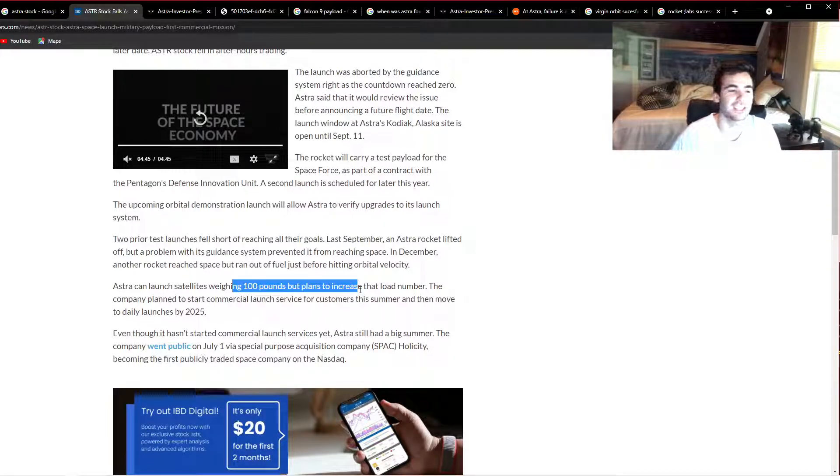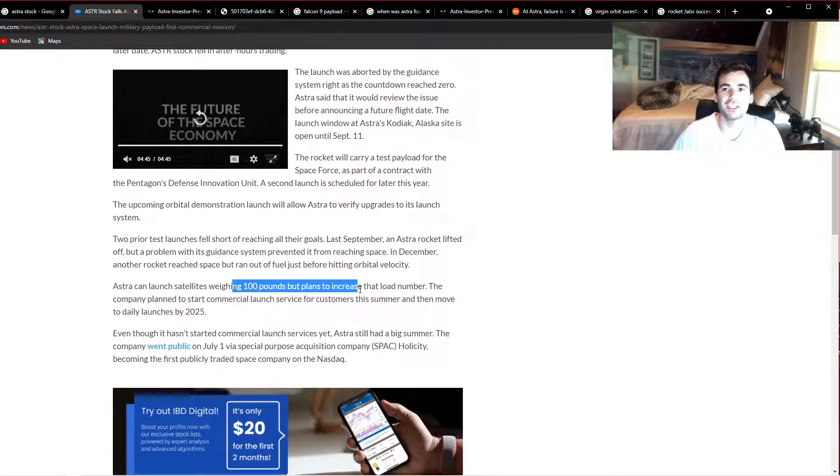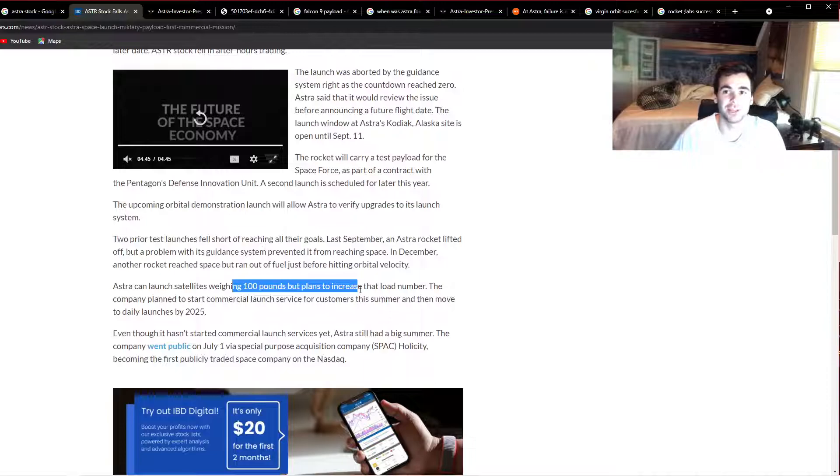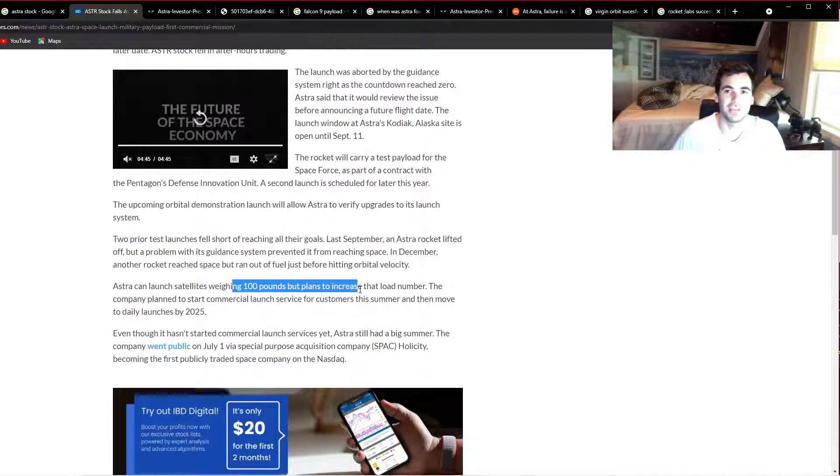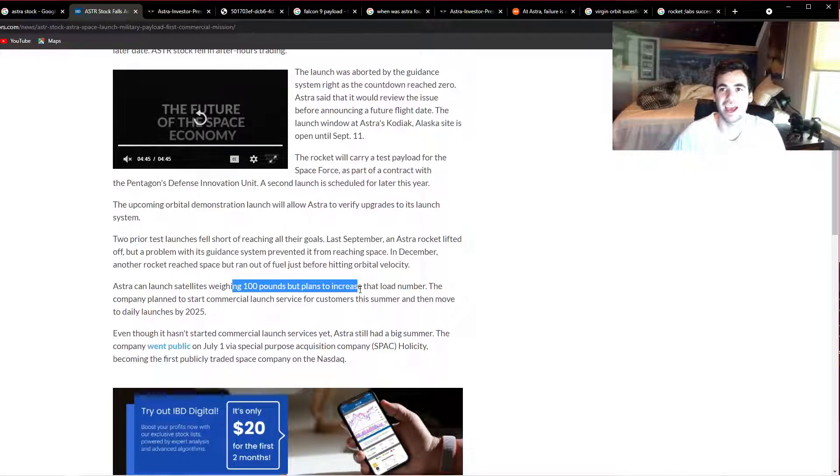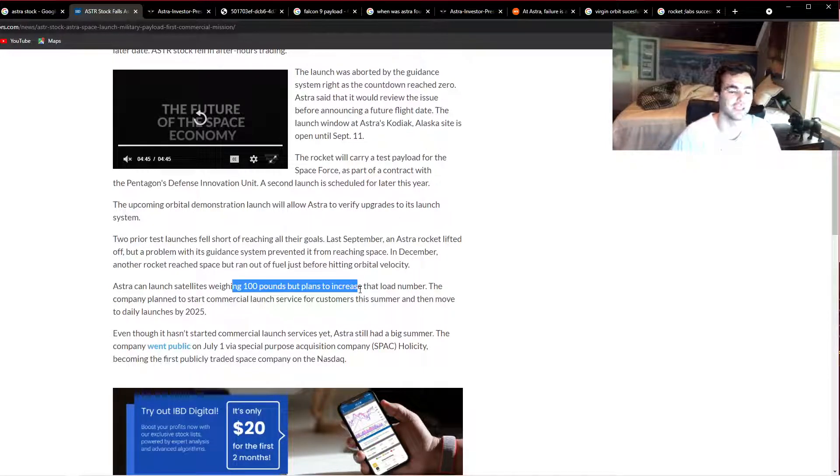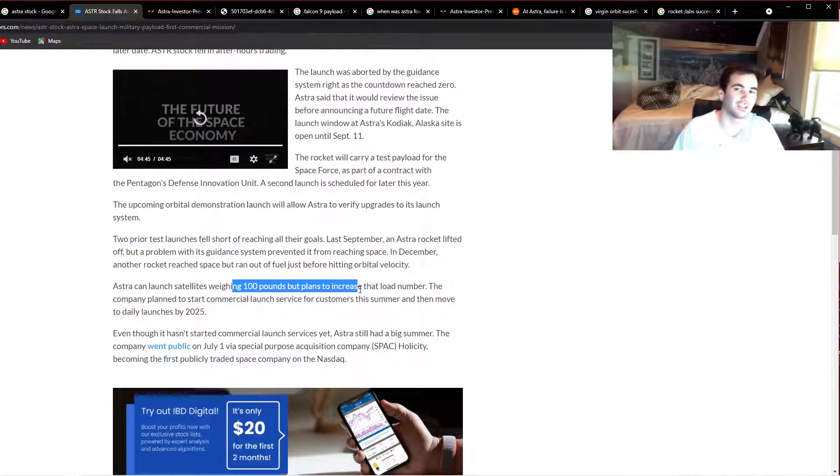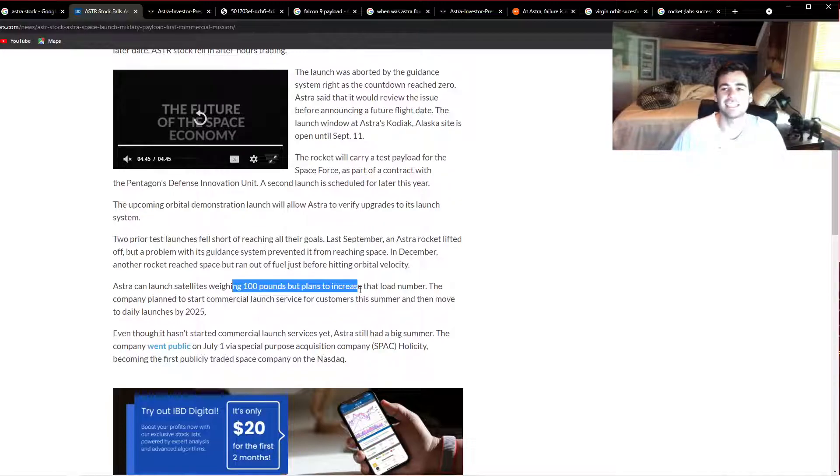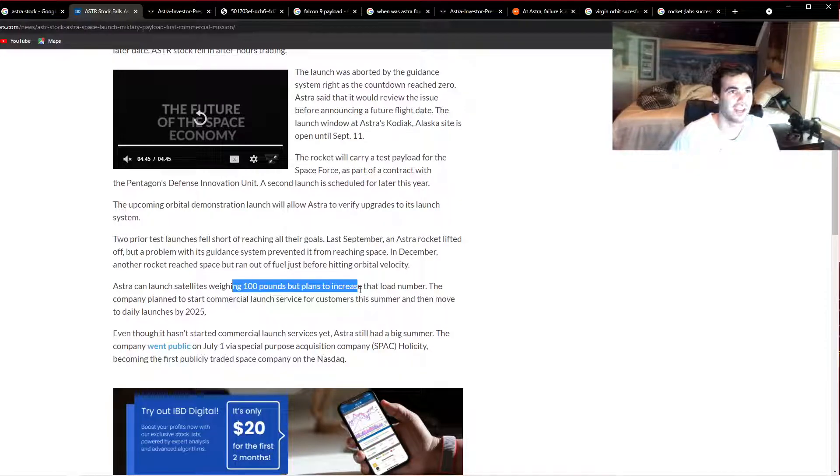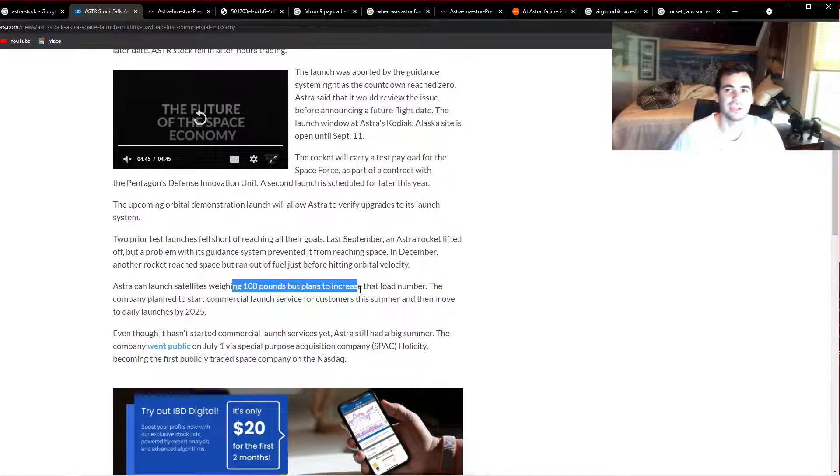I think that's very limiting for what they want to do. They claim the reason they want this is because they want to do a bunch of little launches. But what shipping industry—I mean, essentially Astra is a shipping industry shipping to space—what shipping industry chooses to ship a bunch of tiny little shipments rather than doing mass quantity? Honestly, really none do that, and there's reasons for it. It's because it's way less efficient. The space launch sector is already a very niche market, so the more you limit yourself in this market, the less and less market share you're going to have.